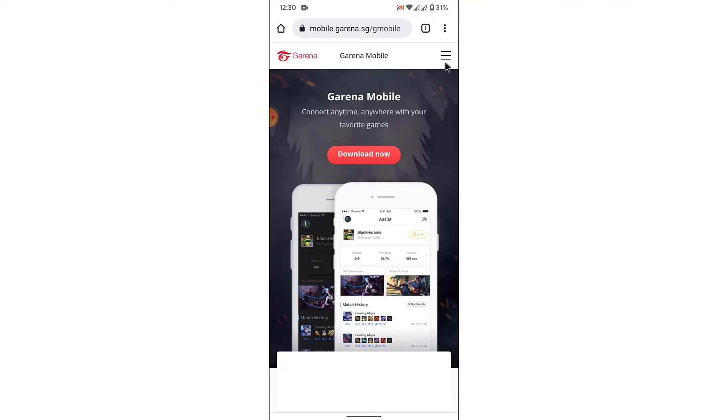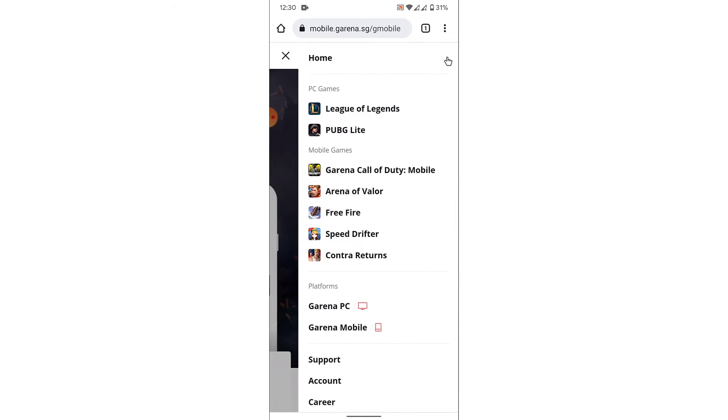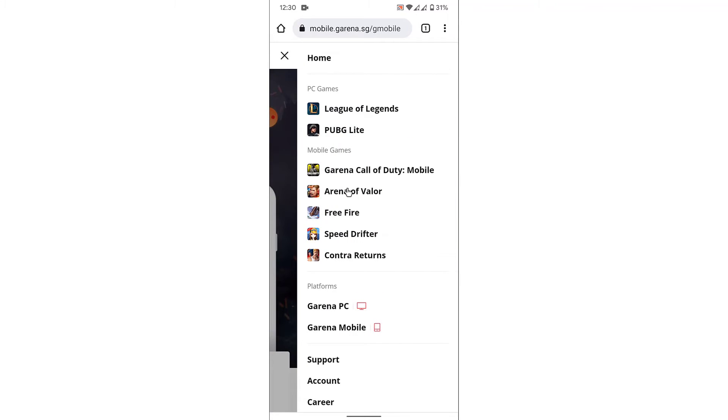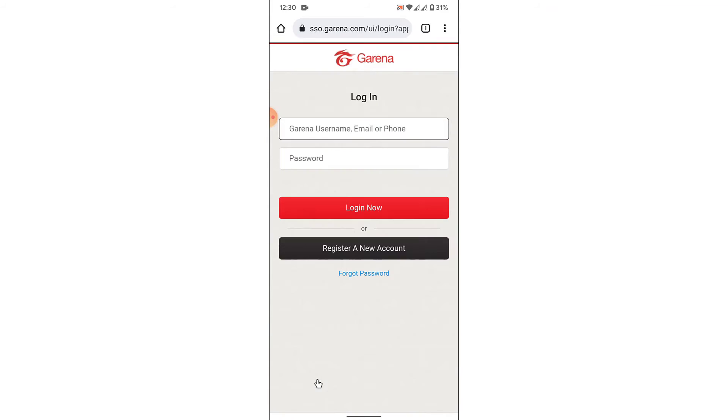Now here on the top right corner you'll see three bars. Tap on those bars, then from this list go to the account section. Once you tap on the account option, you'll land on an interface like this.